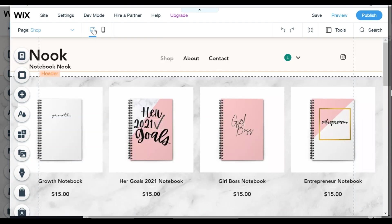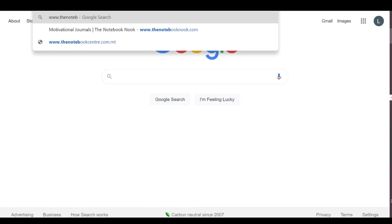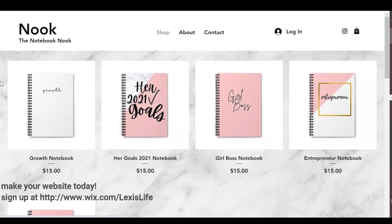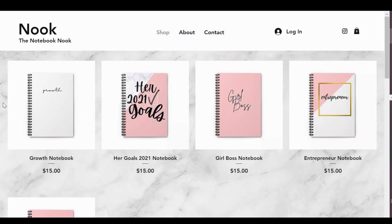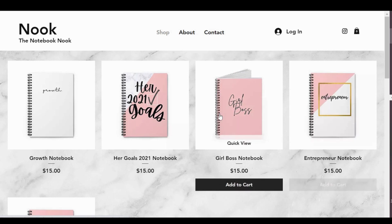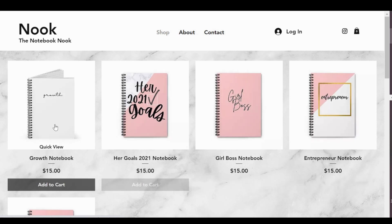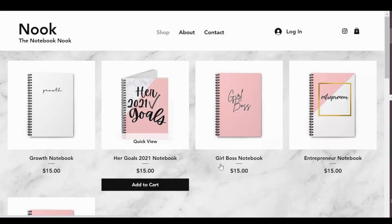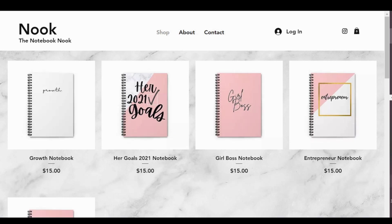So you guys when you click thenotebooknook.com that's me, my website is ready to go and this is what it looks like. I want to say thank you to Wix again for sponsoring this video. Let me know if you guys have any questions down below and don't forget to check out the link down below so you can sign up for your website today.